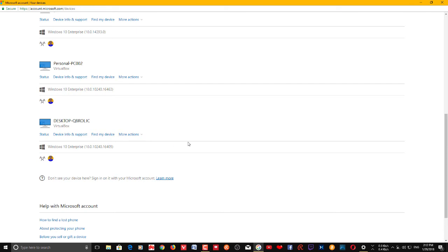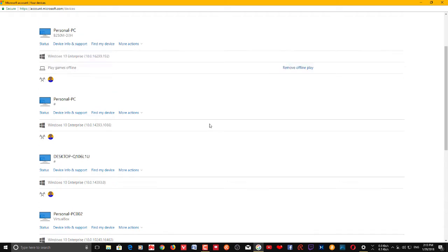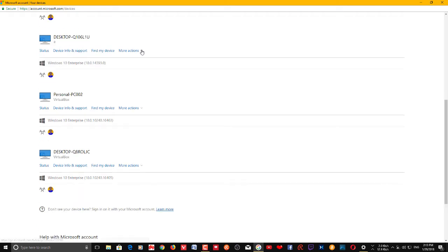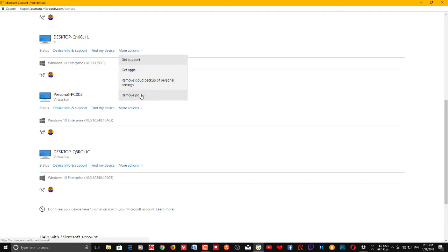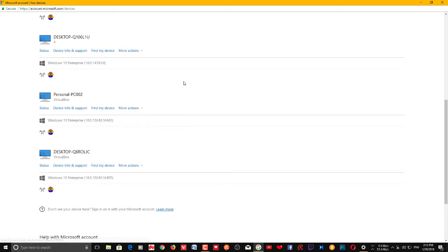From here you can choose which PC you want to remove. Click on it and you can see a Remove button. So that's how it works — if you want to remove a PC, just click Remove.